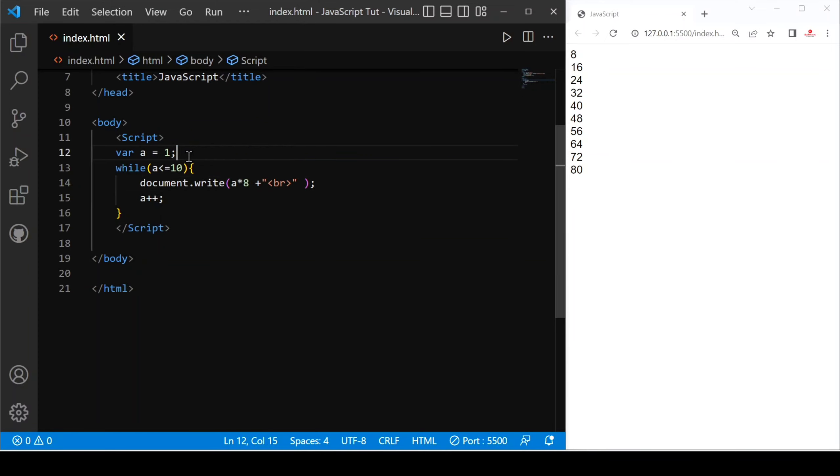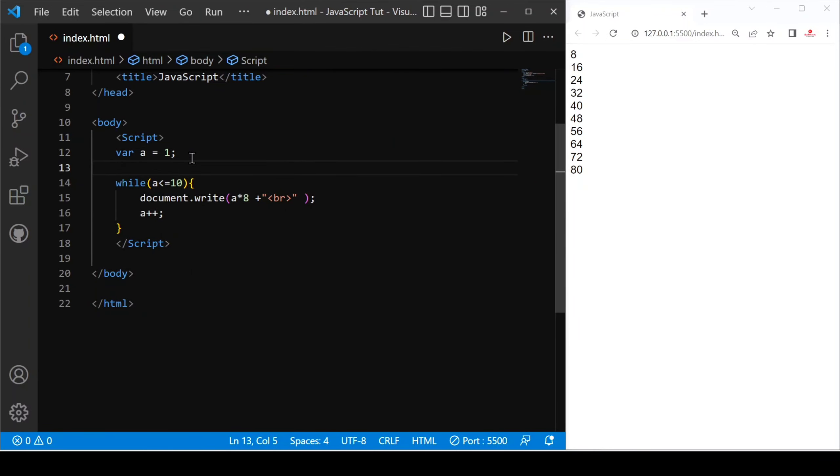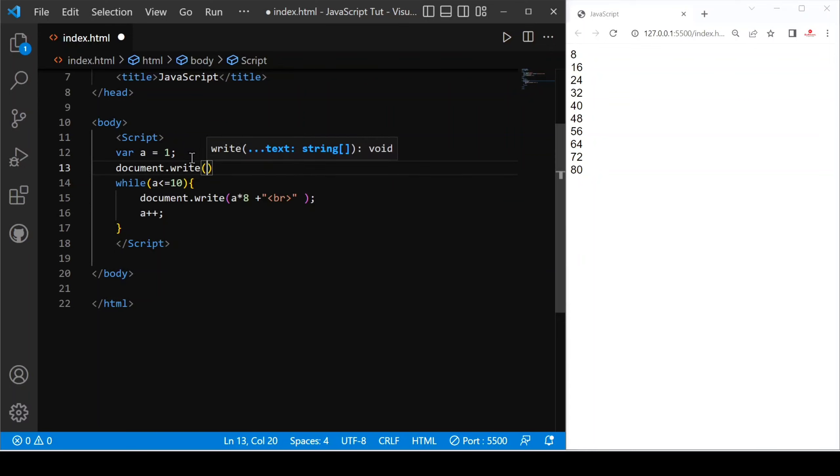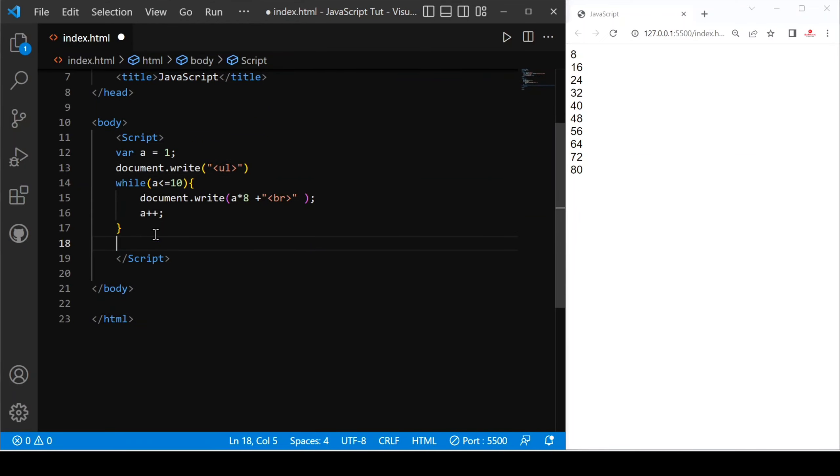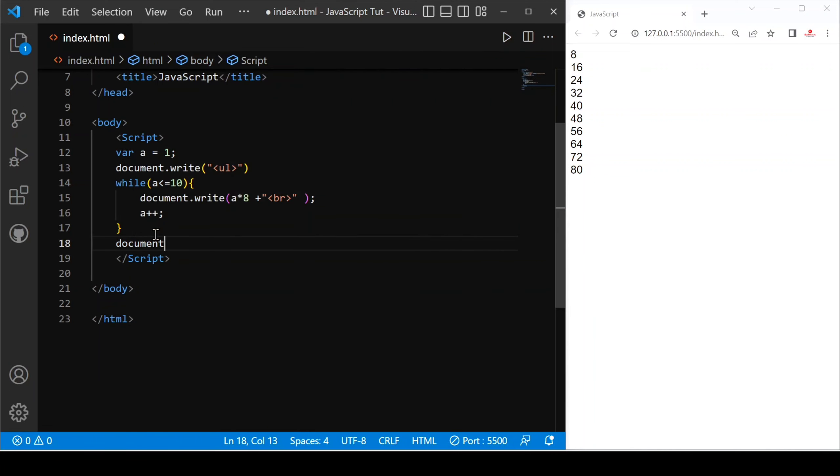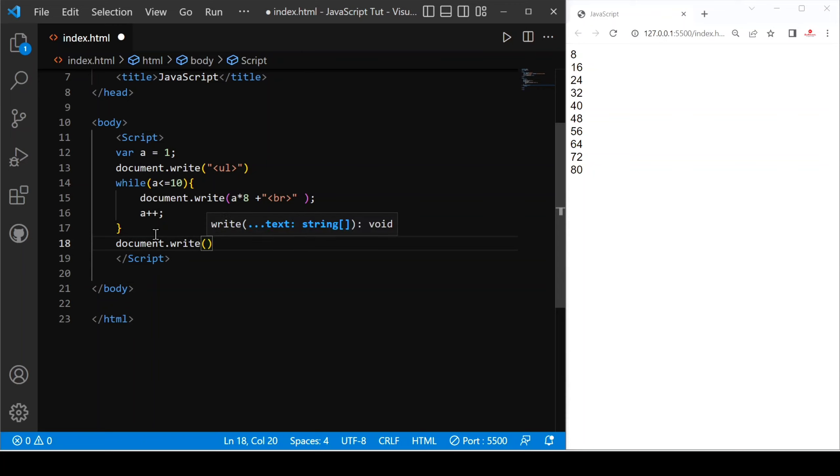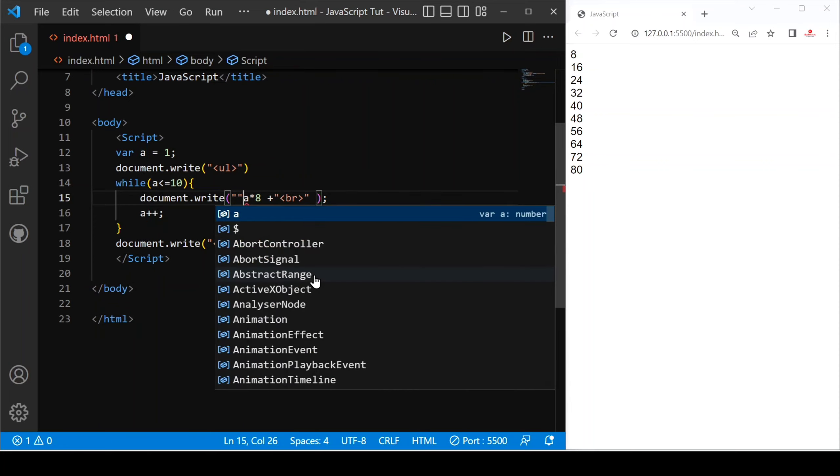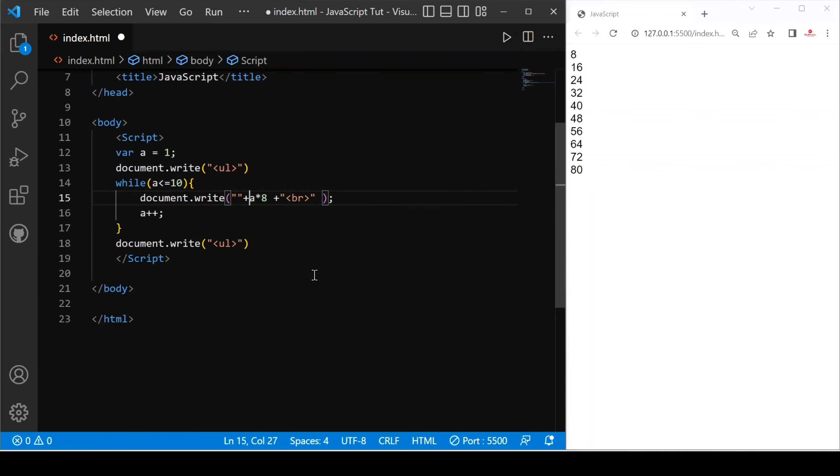If we want to store in a list, we can do document.write and then provide an unordered list ul tag, and here close the ul tag. Here we use li tag, and after that we don't need break.